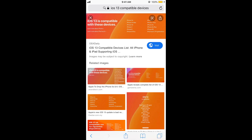The devices compatible with iOS 13 include iPhone XS, XS Max, XR, X, 8, 8 Plus, 7, 7 Plus, 6S, 6S Plus, SE, and iPod touch 7th generation. If your device is one of these, you will see the update screen; otherwise, you will not be able to see the iOS 13 update.